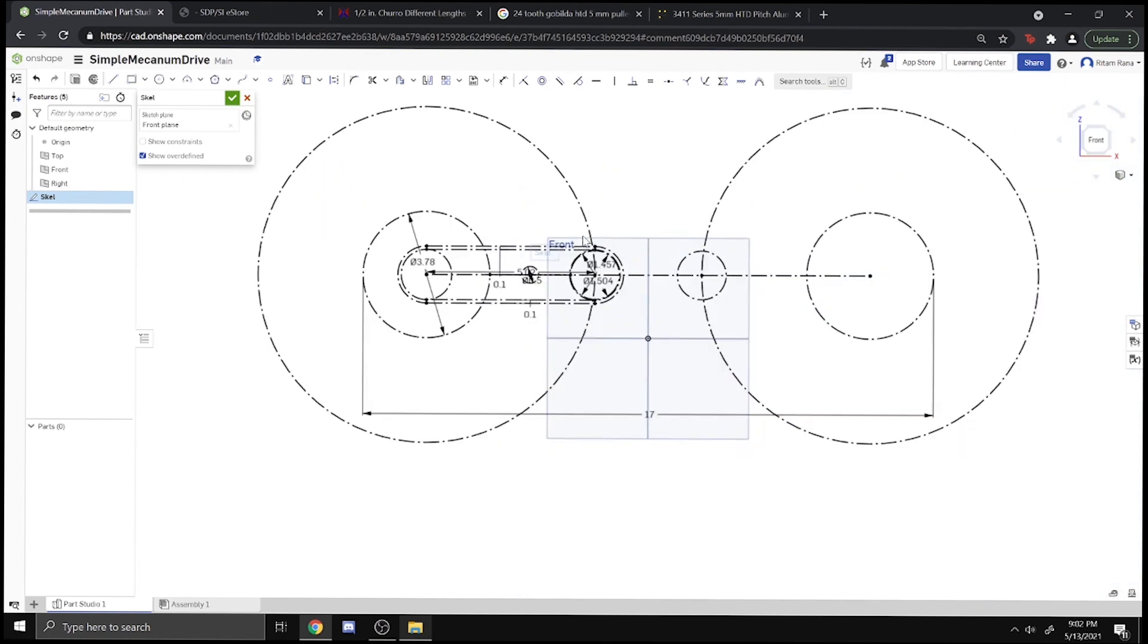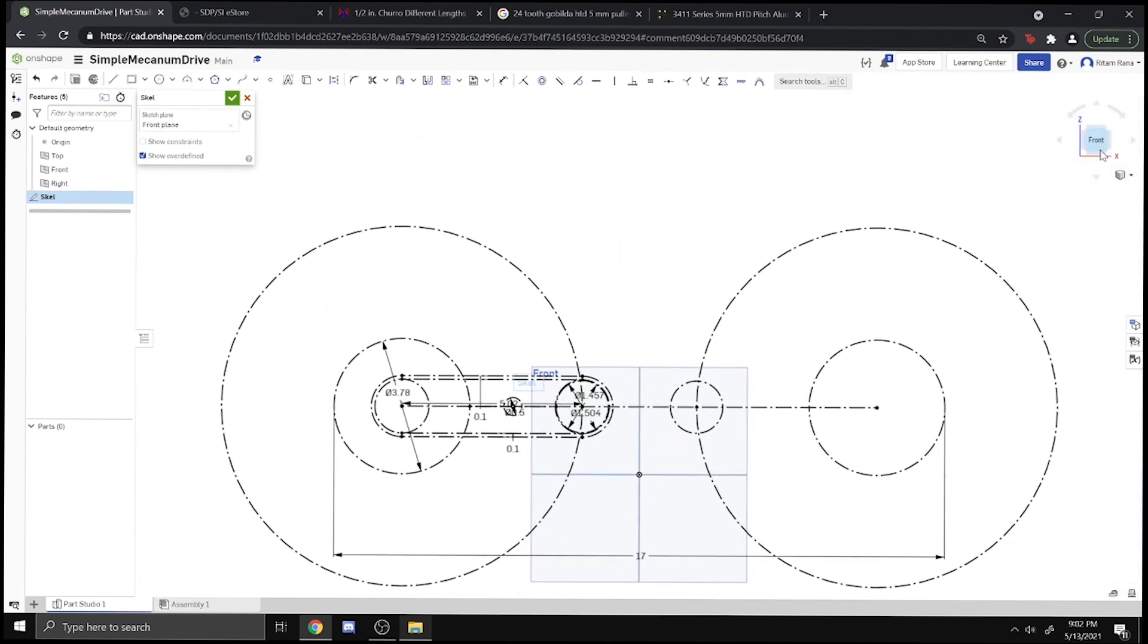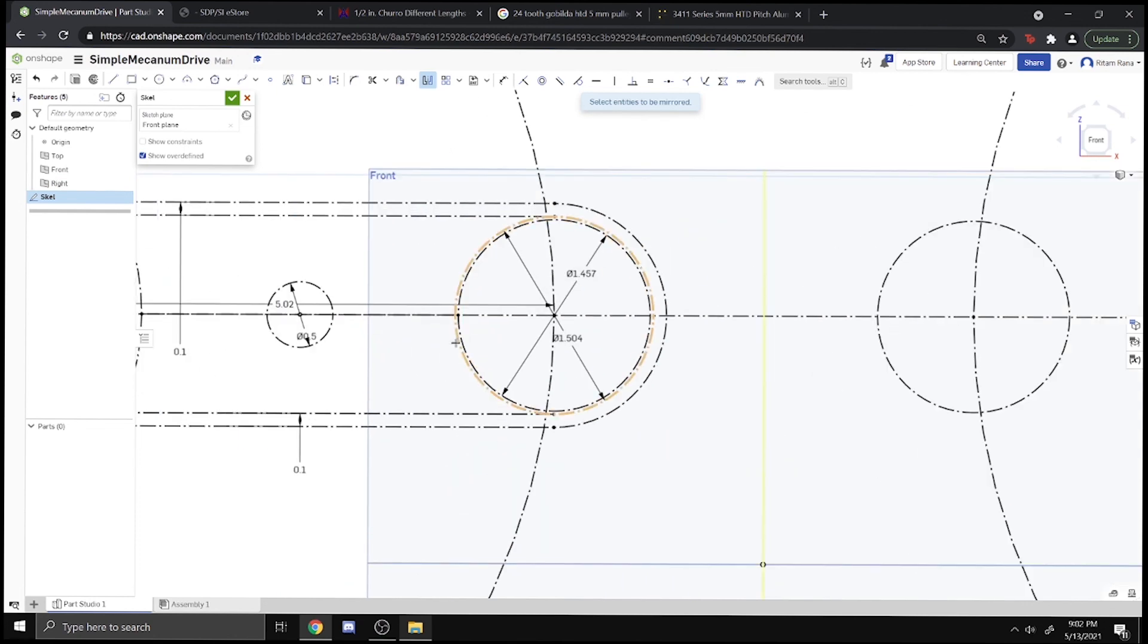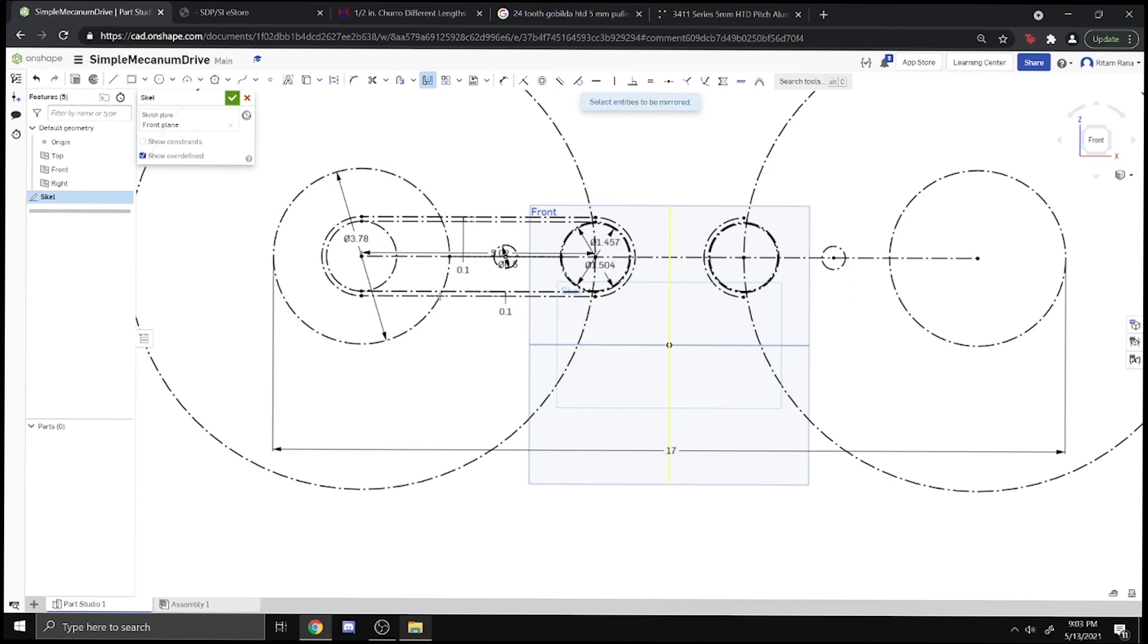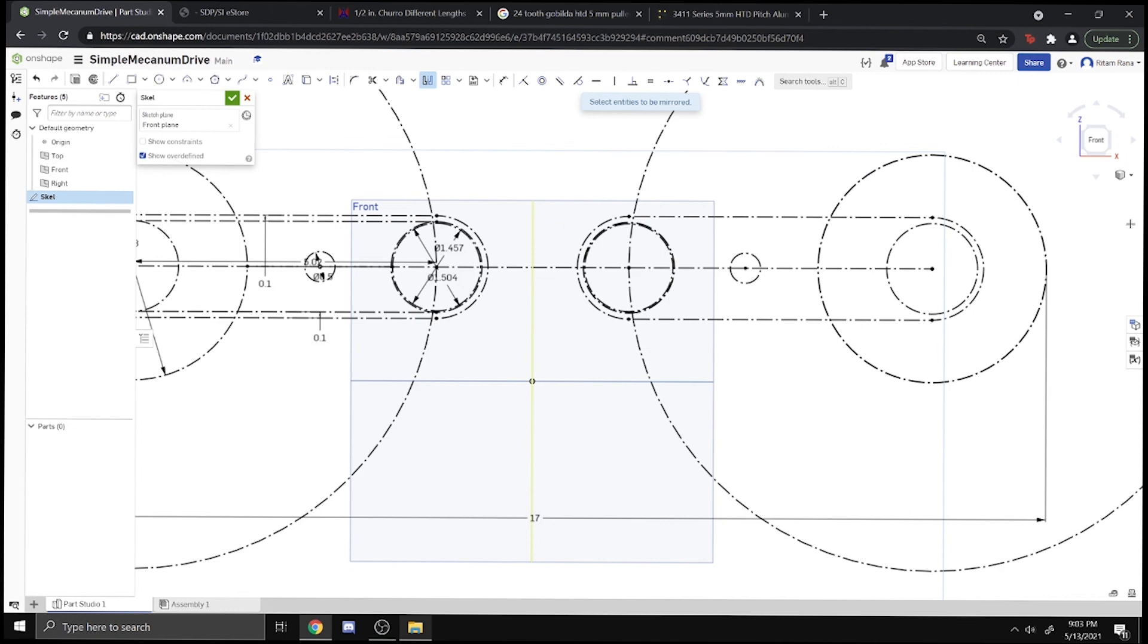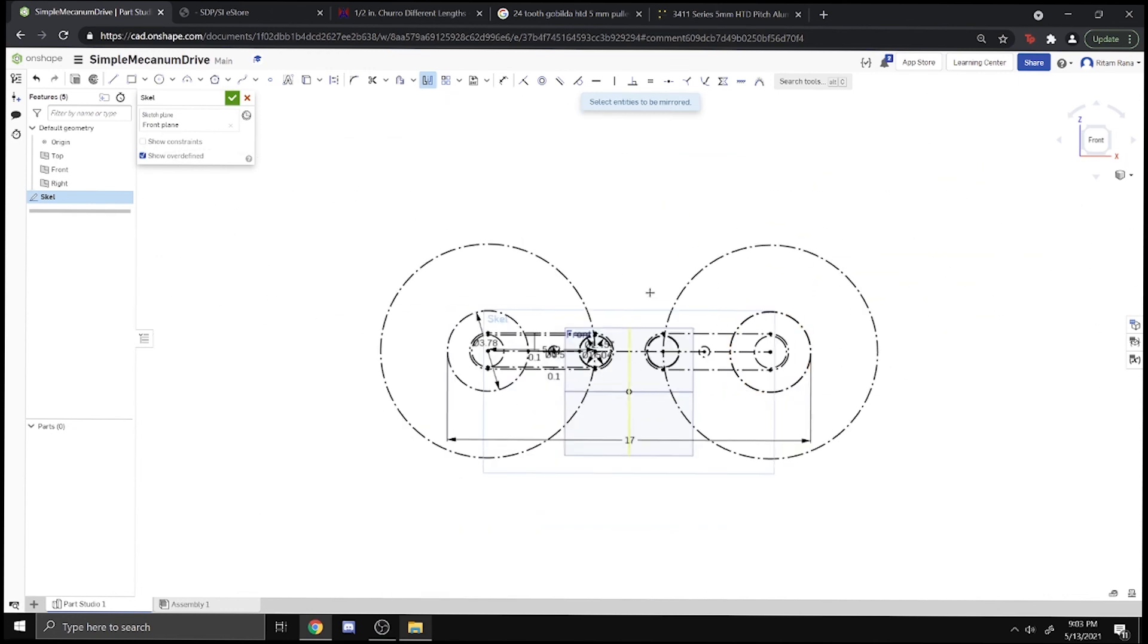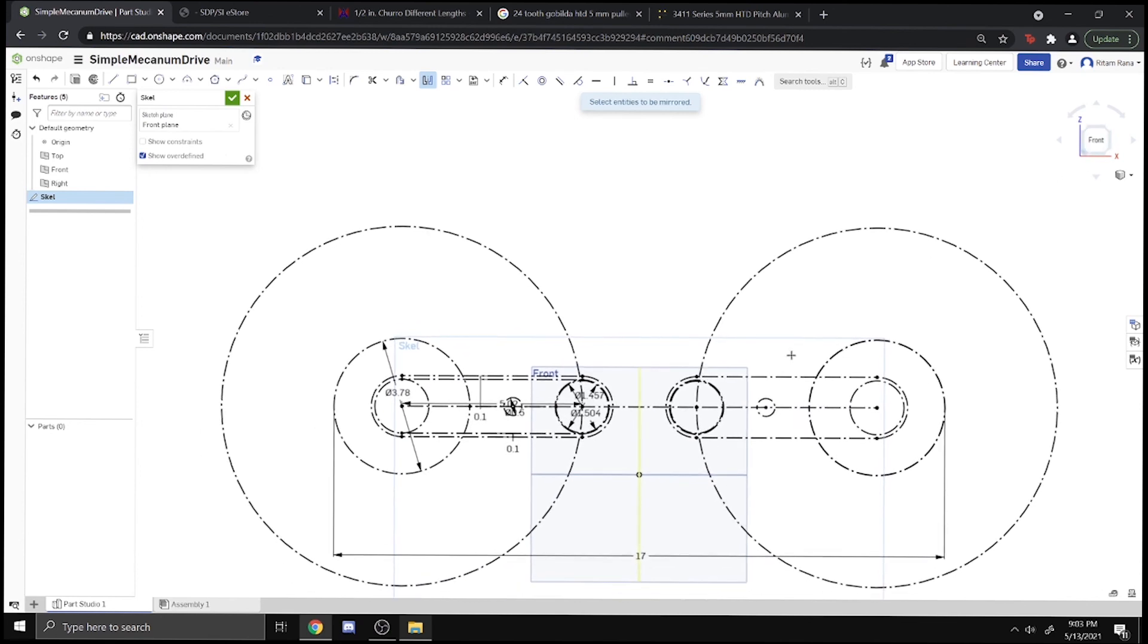That's the end of this video. We basically just created a skeleton of the drivetrain itself. Actually one other thing we might want to do is mirror this churro across and everything else maybe, even though we don't need to, but it would be nice. We got everything done. Everything is black, which means it's fully constrained. It cannot move unless you tell it to move.